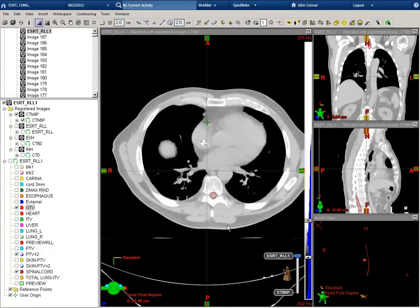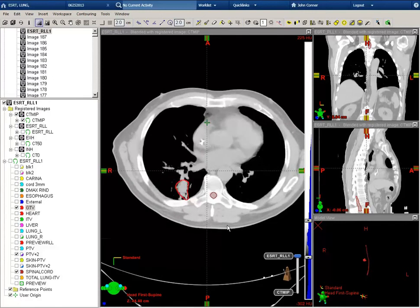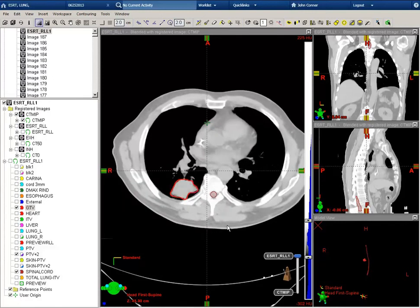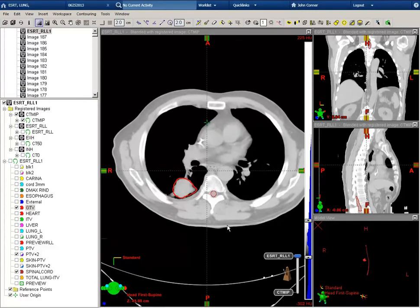The red contour you see here is the GTV, and this was contoured on the free breathing helical scan.